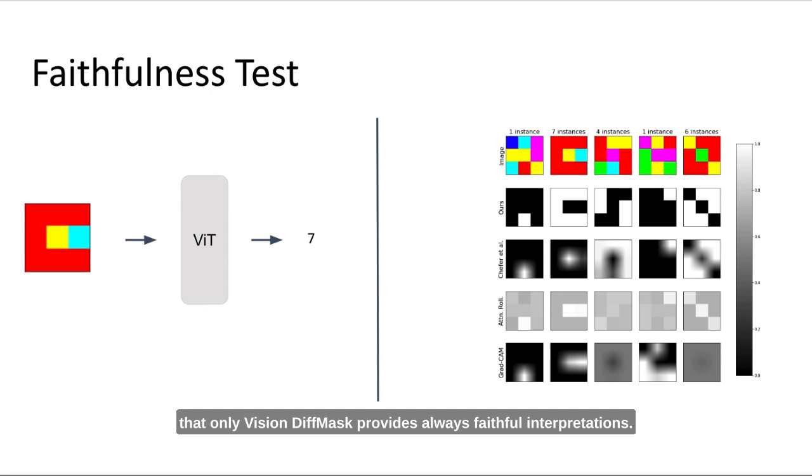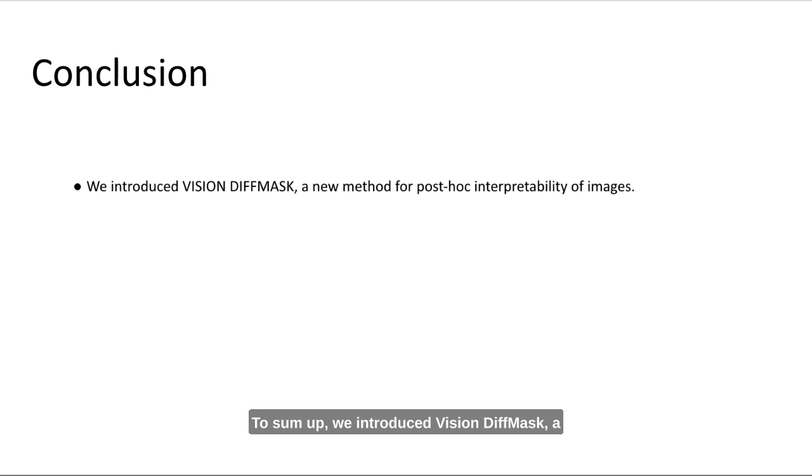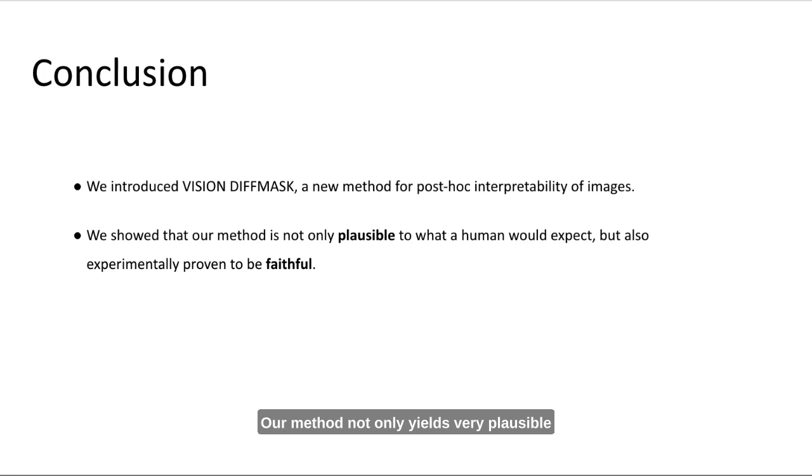To sum up, we introduced VisionDiffMask, a new method for post-hoc interpretability of images. Our method not only yields very plausible interpretations, but it's also experimentally proven to be faithful on our faithfulness task.